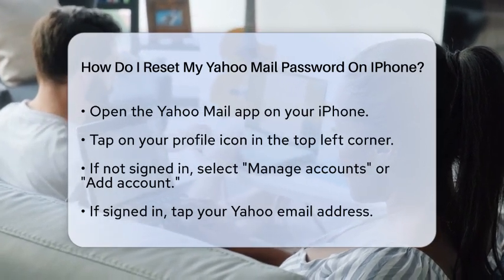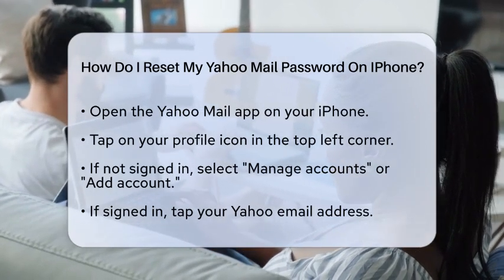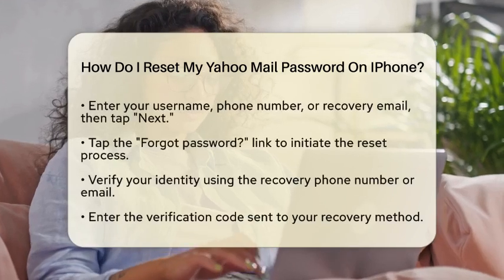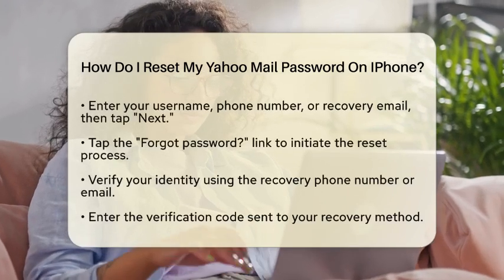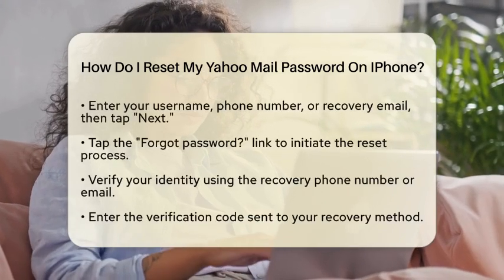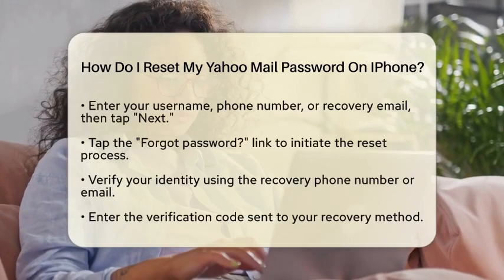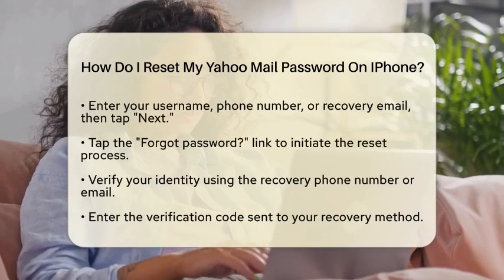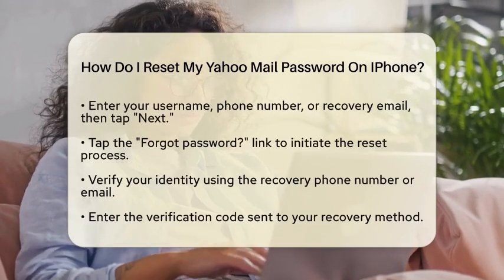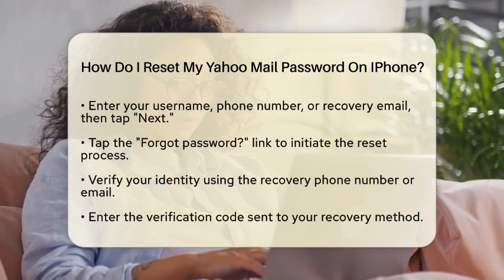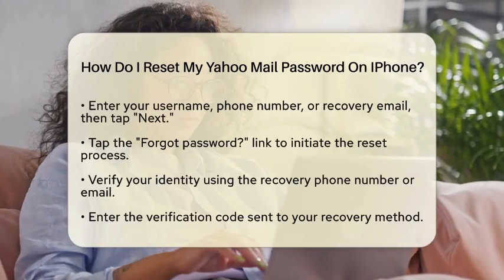Next, if you are already signed in, tap on your Yahoo email address. If not, enter your username, phone number, or recovery email linked to your Yahoo account, then tap Next.